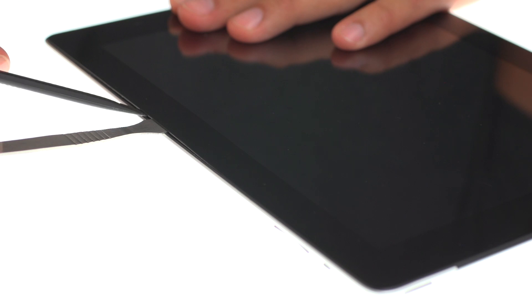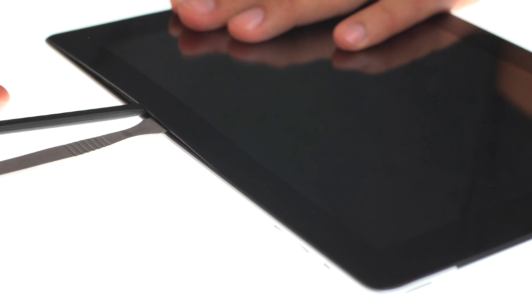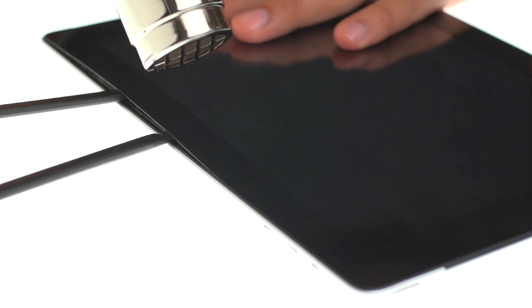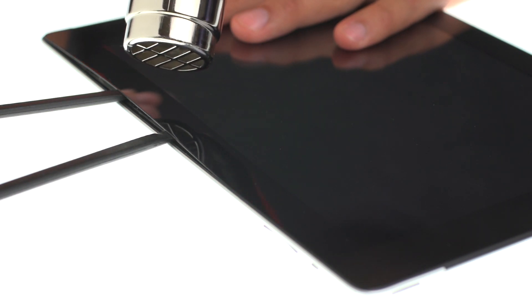Insert metal pry tool between the front glass and the plastic bezel. Use spudger. Start prying off the glass on the right side of the iPad, and work your way around. If the adhesive is difficult to separate, use heat gun and heat the glass again as necessary.